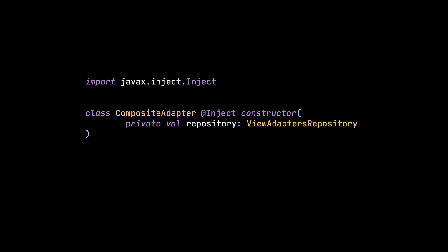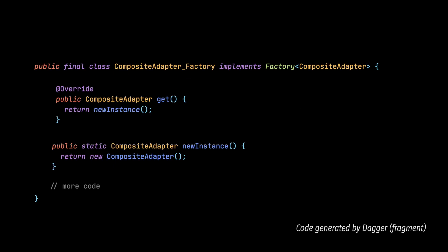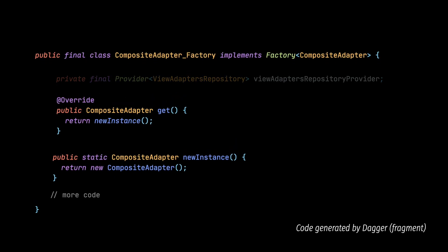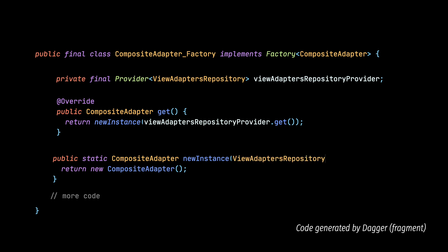And as you can see here, to create CompositeAdapter there is another class also needed, the ViewAdaptersRepository. And because of that, the generated CompositeAdapterFactory contains a ViewAdaptersRepository provider field and uses the get function to obtain an instance of a class that it needs from this provider.